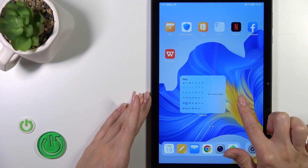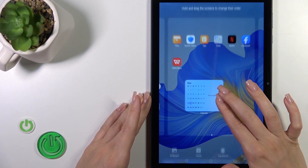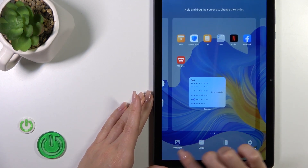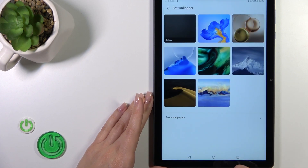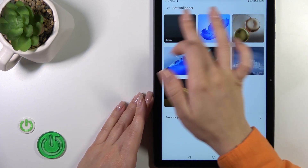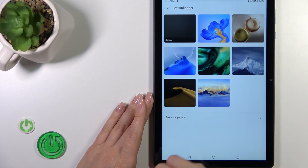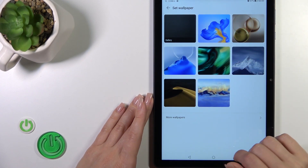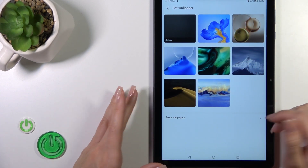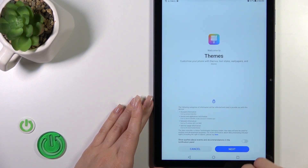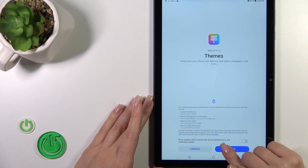We can also do it another way — just pinch to customize the home screen, tap the bottom left corner to go to the wallpaper section. From here you can use a photo from your device gallery, use the default wallpapers, or click on more wallpapers.